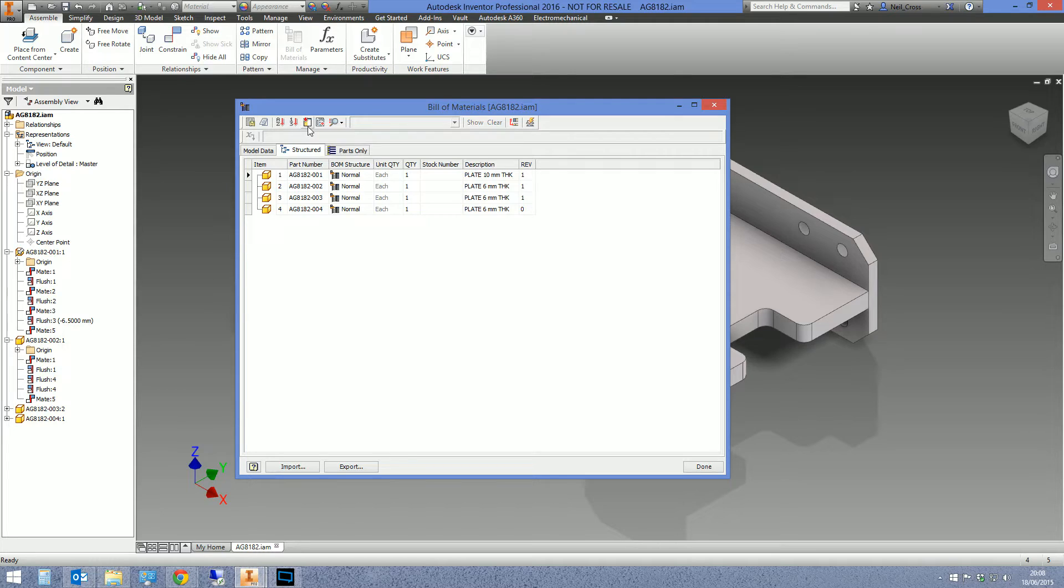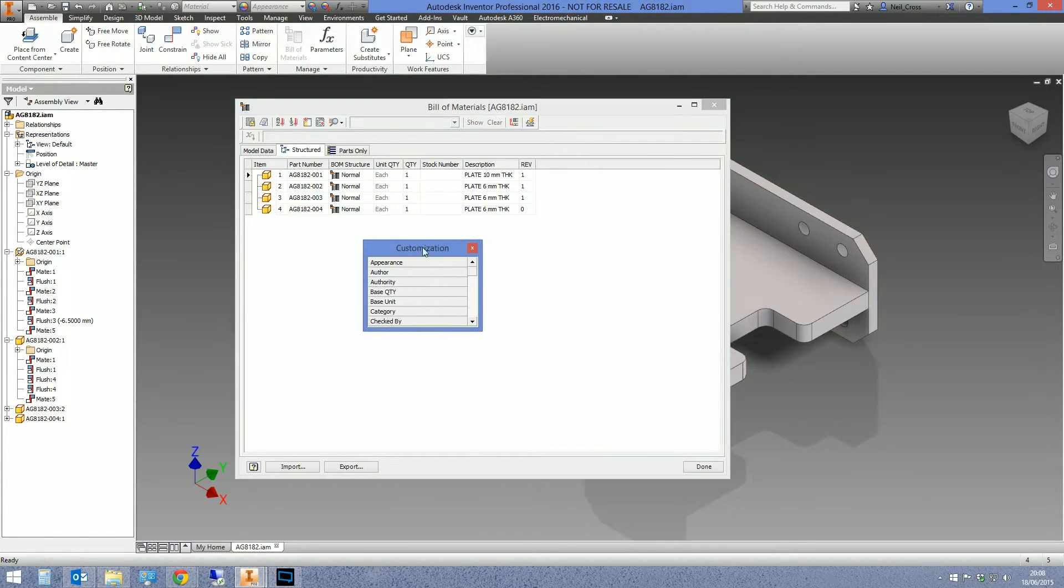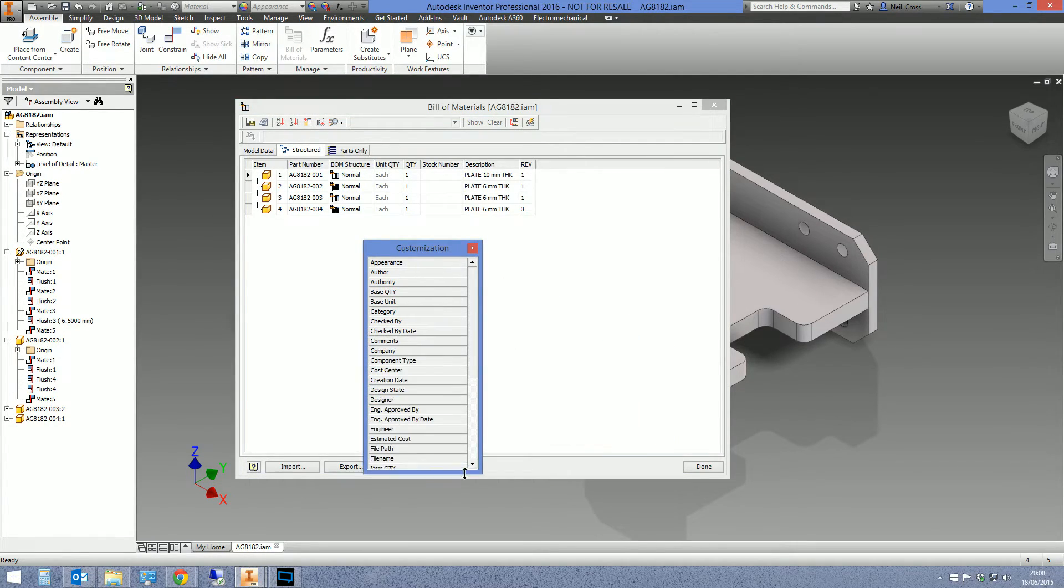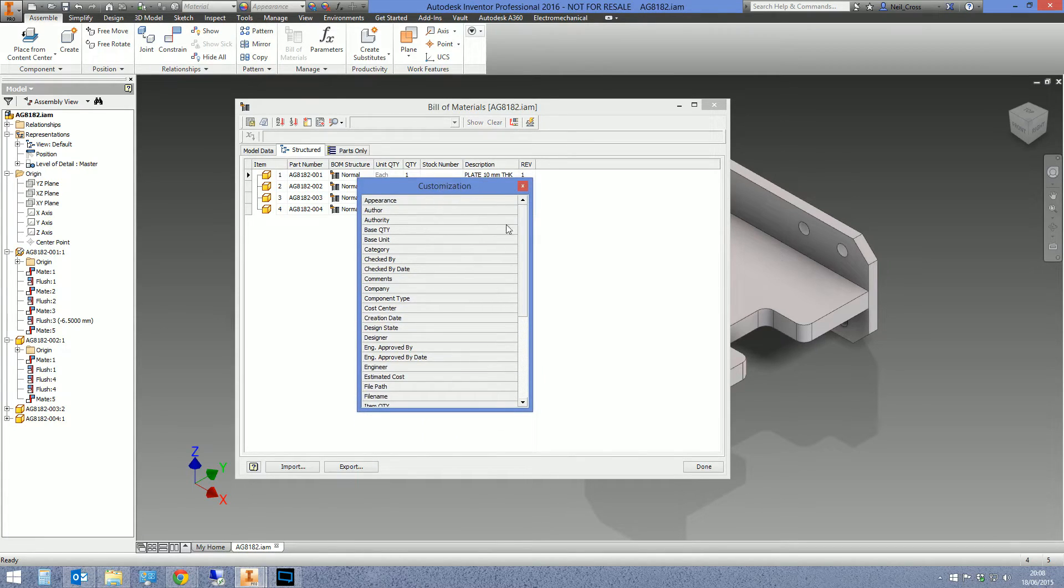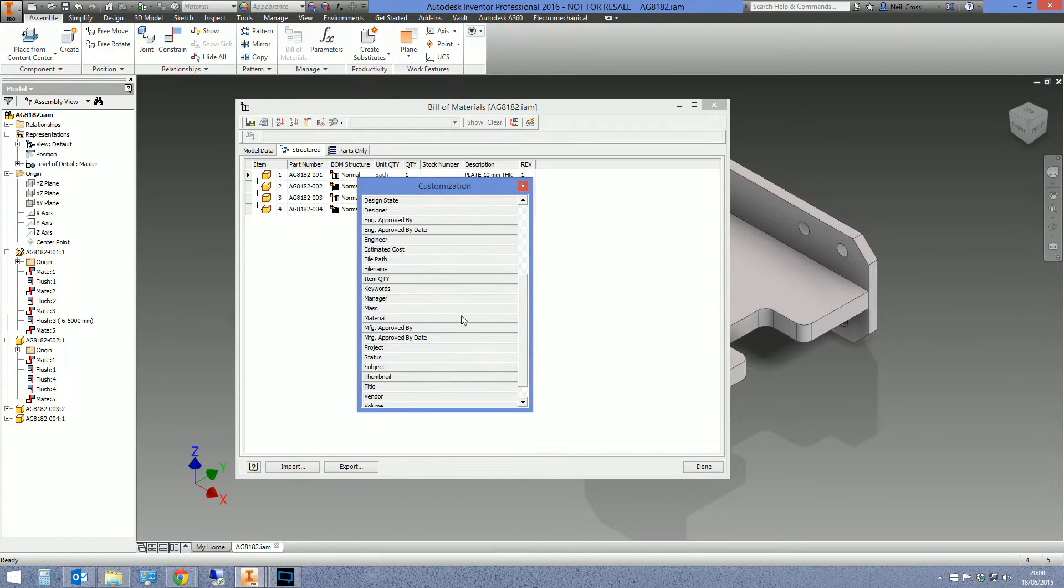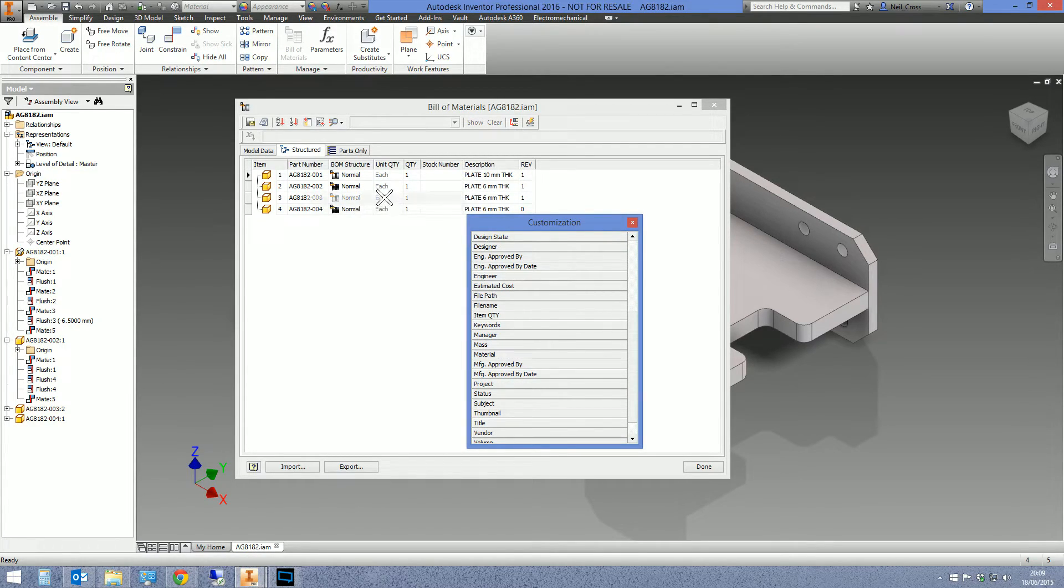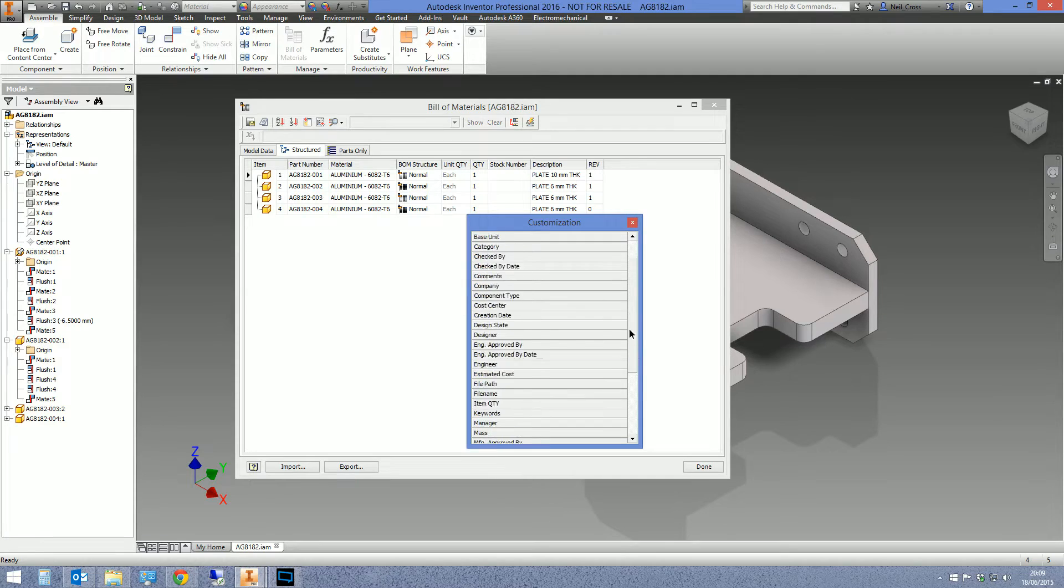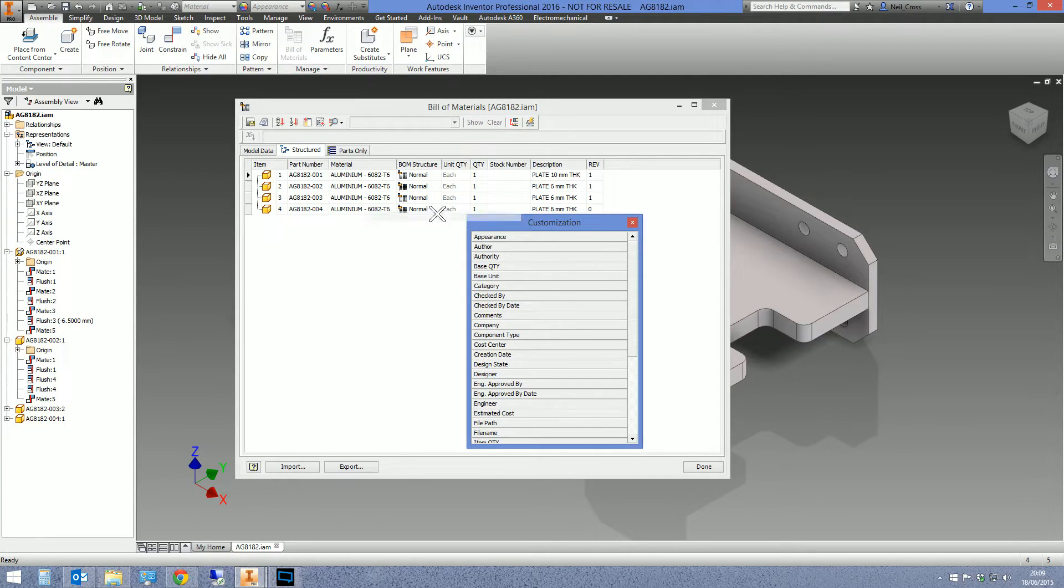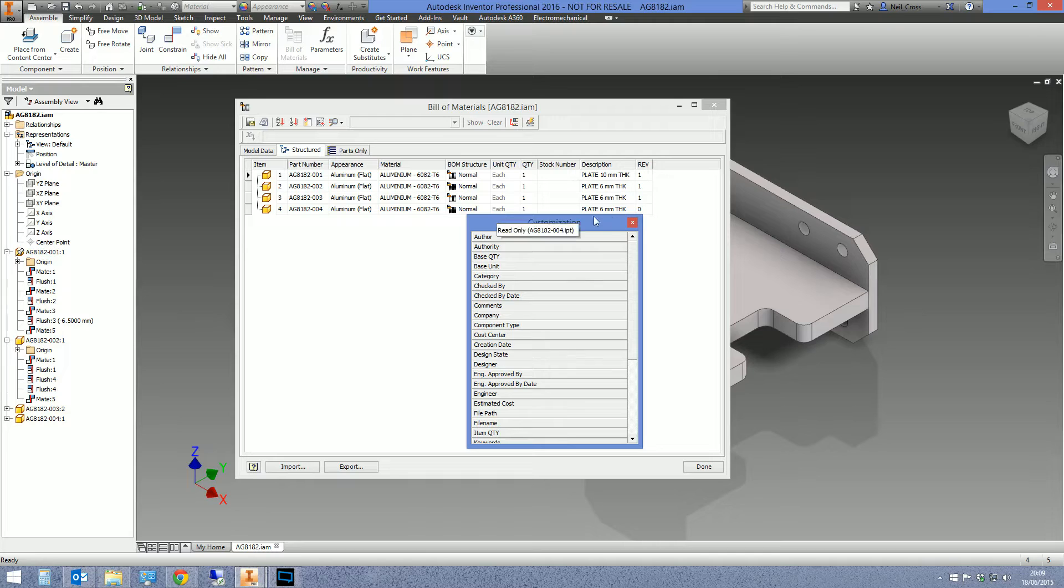You can't see the material at the moment because it's not there. So there's a button up here on the top called choose columns. Click that, you get this customization box up. Scroll down to material, hold the left mouse button down on material and then drag it until the cross turns into little arrows and then let go.